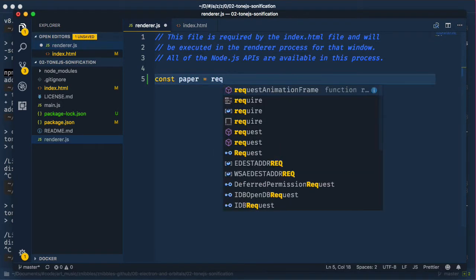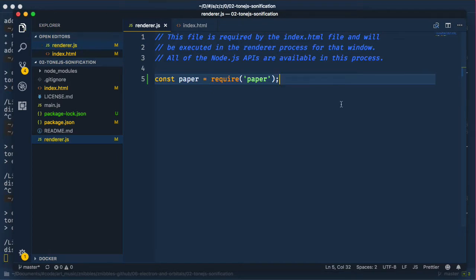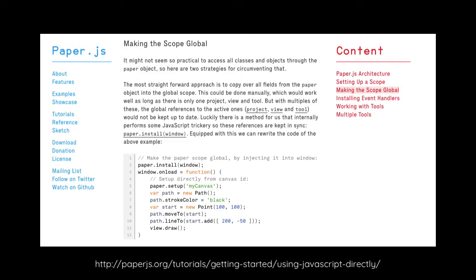We add a render.js and require in paper. Here's something you need to know before we continue. Paper does a little magic behind the scenes. That's why usually you wrap it up in a script type text paper script tag. You can, however, make it work in plain JavaScript if you make the paper scope globally available by installing it.